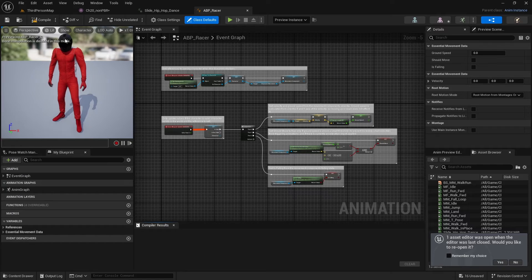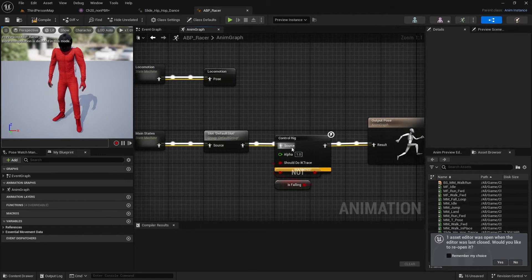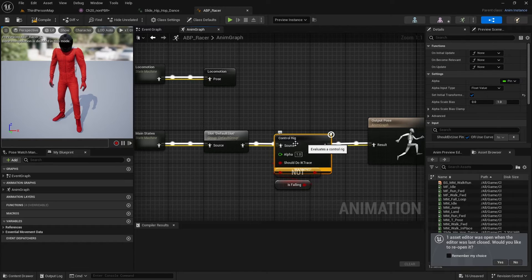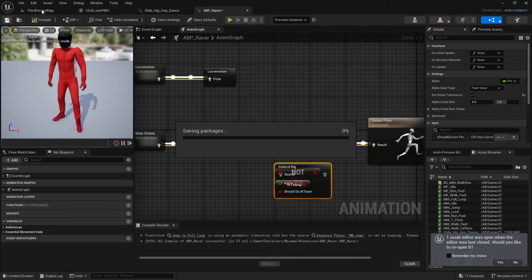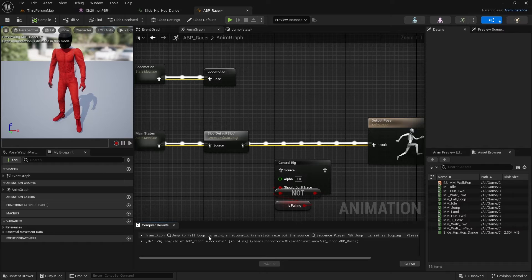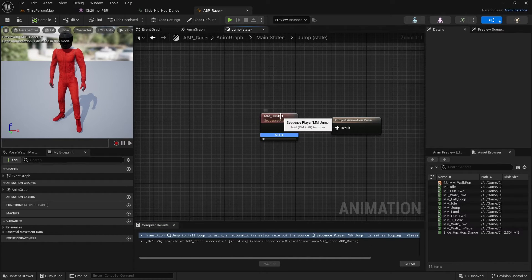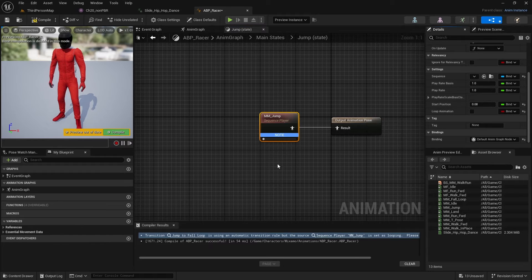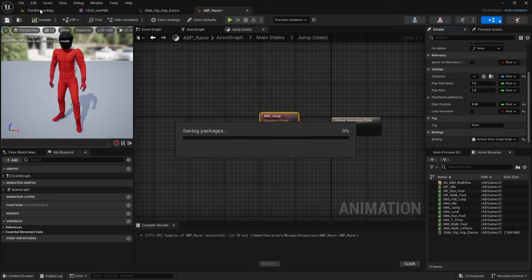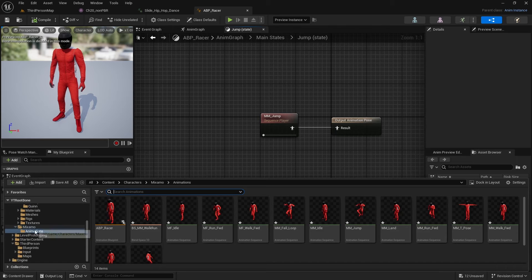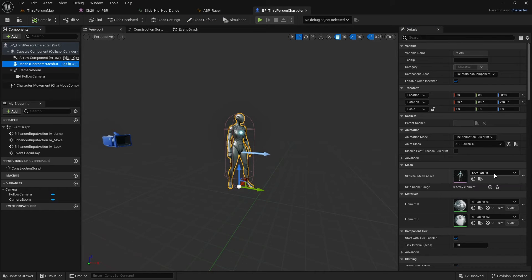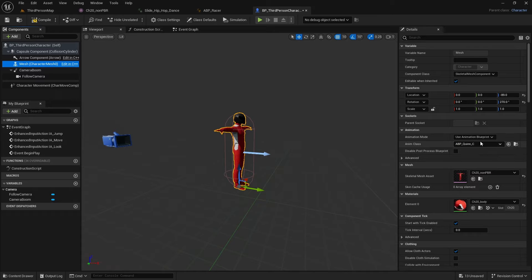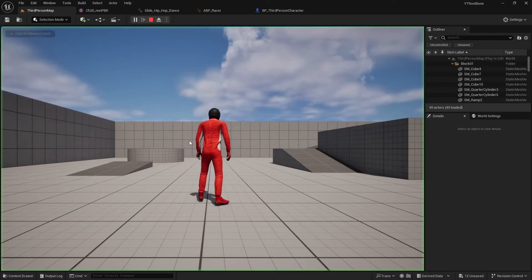Opening the blueprint, there are some deformities. In the Anim Graph, the Control Rig foot IK isn't properly fixed yet - I'll detach it for now. After compiling there's a warning about a full loop, so I'll open that sequence and uncheck Loop Animation, then compile to remove that warning. Now in the Third Person template under Blueprints, I'll swap out the mesh - replacing the character skeleton with the Racer and selecting the Racer blueprint.